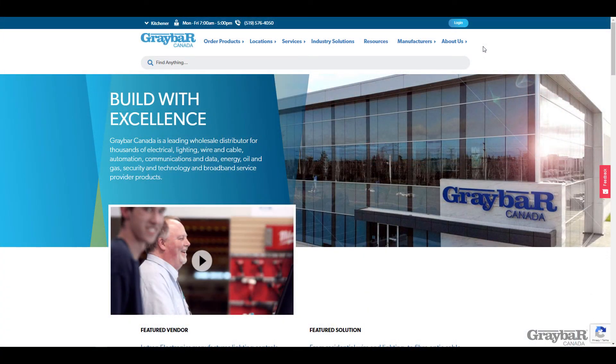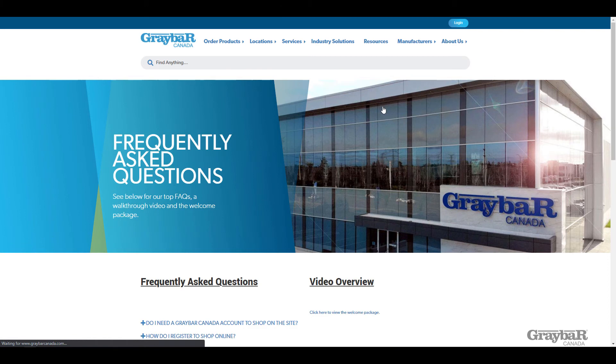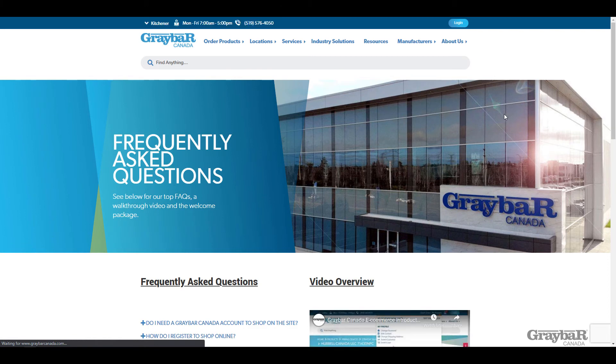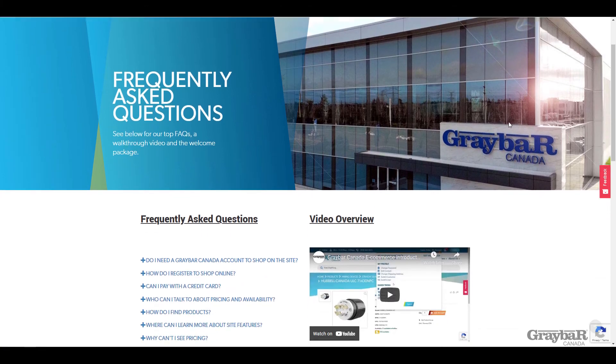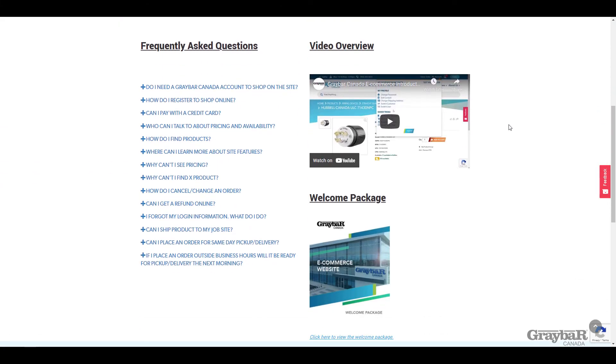Before you register one more location it might be useful for you to visit is our FAQ page. You can find that by navigating through the about us page down to FAQ. On the FAQ page you'll find many answers to the most frequently asked questions that we get about our new e-commerce platform. You'll also be able to find the source of this video series as well as a copy of the welcome package in case you've misplaced it or need to share with other users.